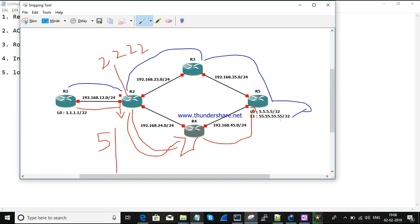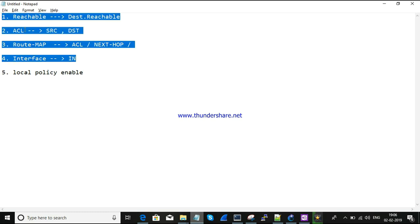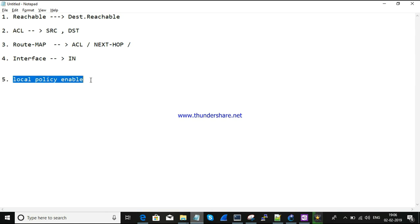We configure policy-based routing on the interface as inbound, since PBR applies to incoming traffic. Additionally, by default the router does not check locally originated information for PBR. If you want the router to also consider locally originated traffic, you need to enable a local policy, which tells the router to also apply PBR to its own locally originated routes.